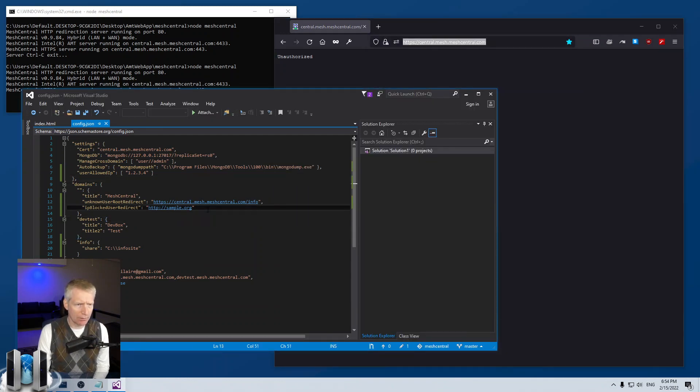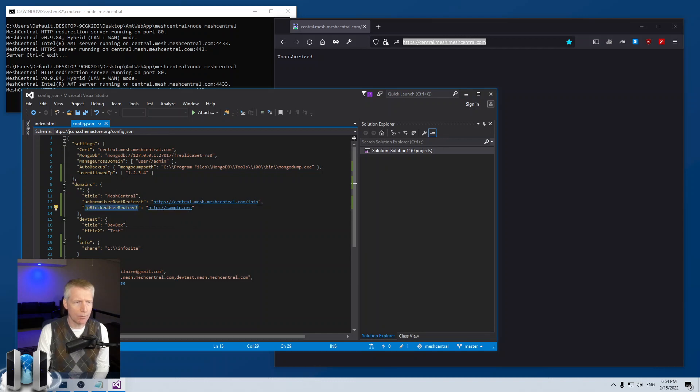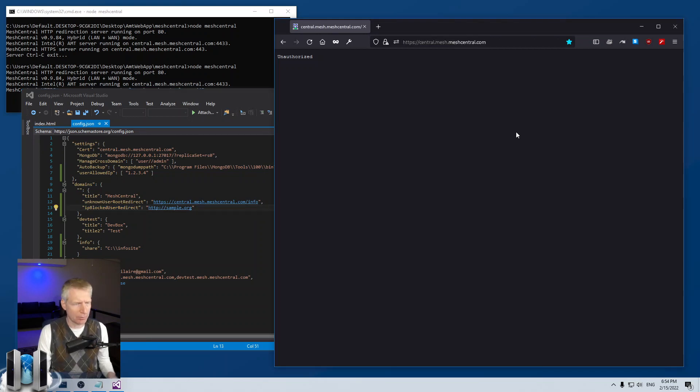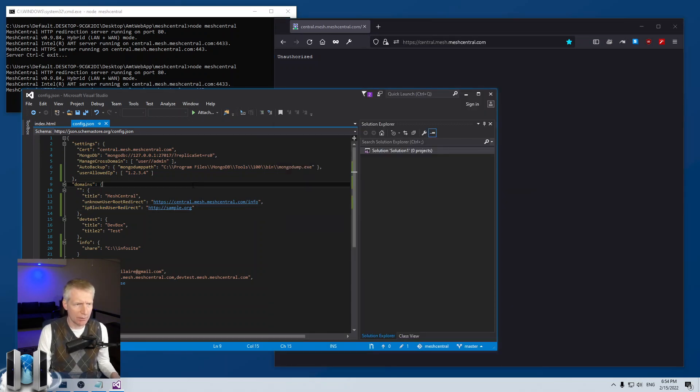Oh, it says unauthorized. And yeah, well, so I won't debug this, but basically when set up correctly, this will redirect to this IP address, this page. So that's pretty much simple.